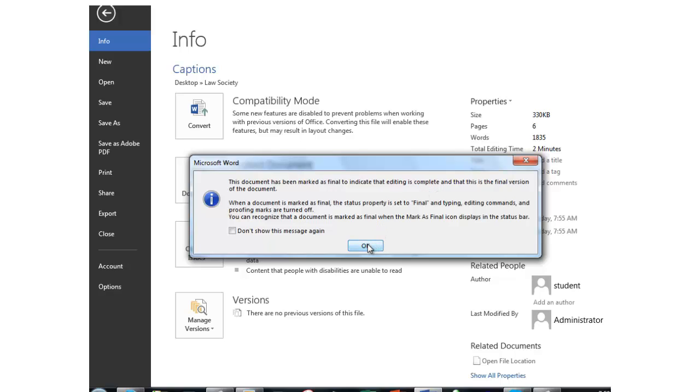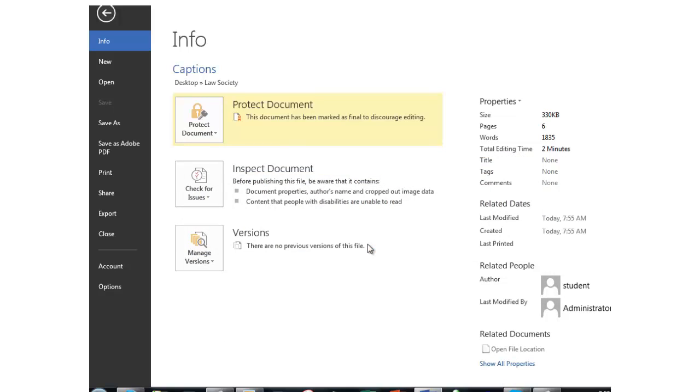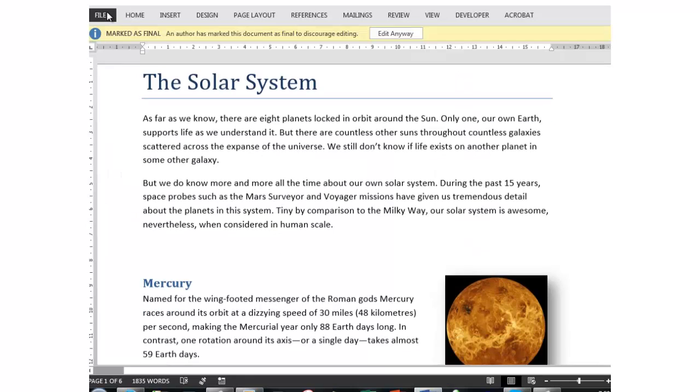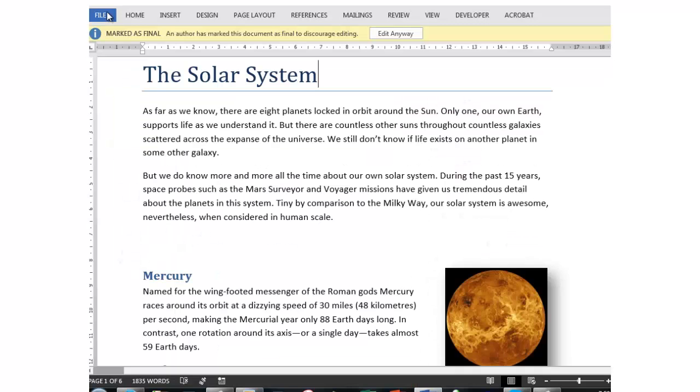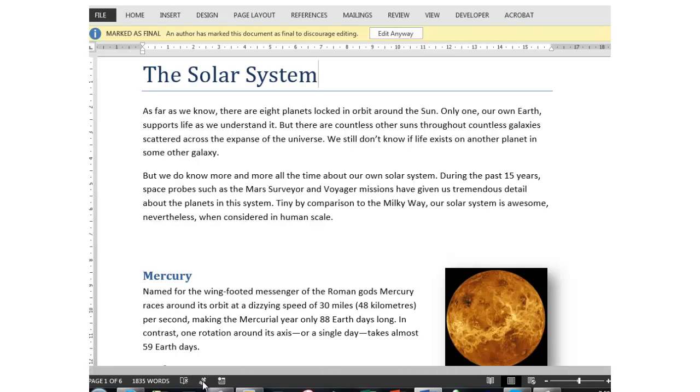Now, I'll click OK here and go back to the document. Down here in the taskbar, there is a little icon marked as final.